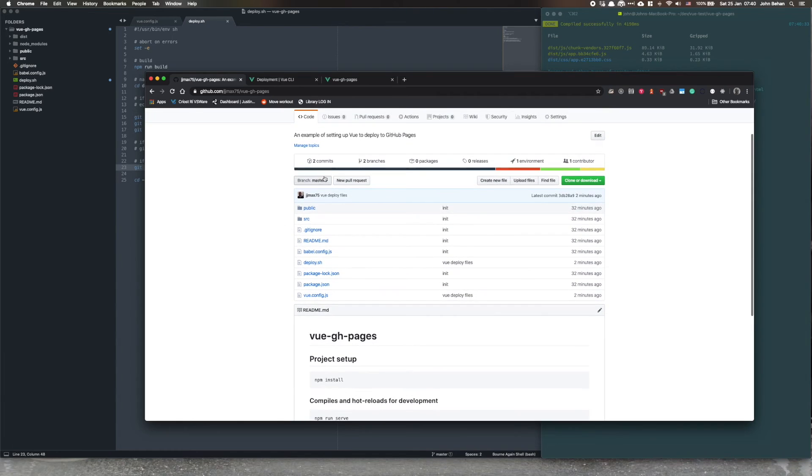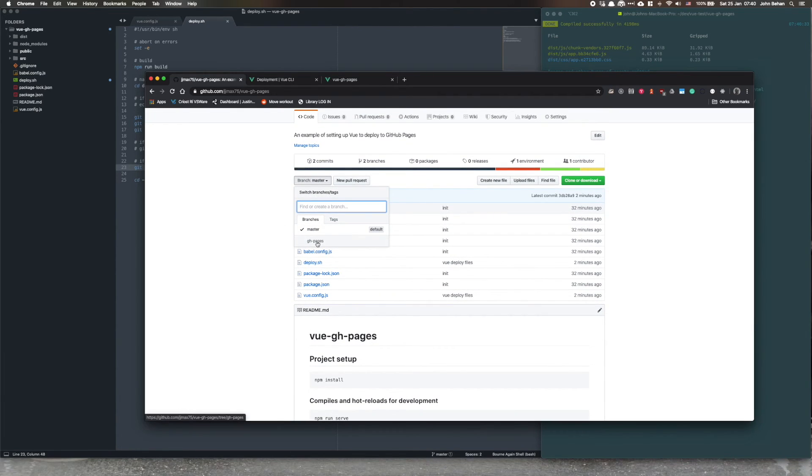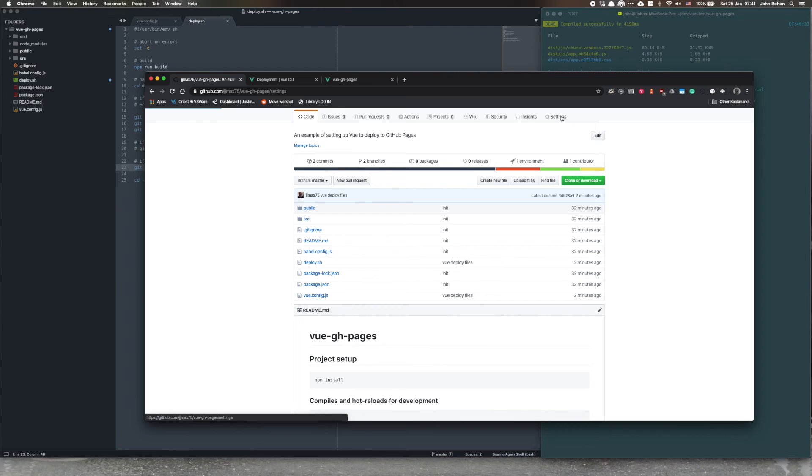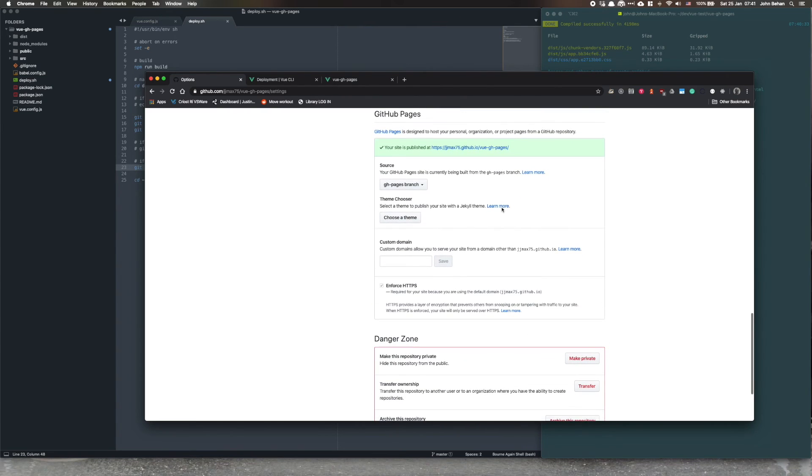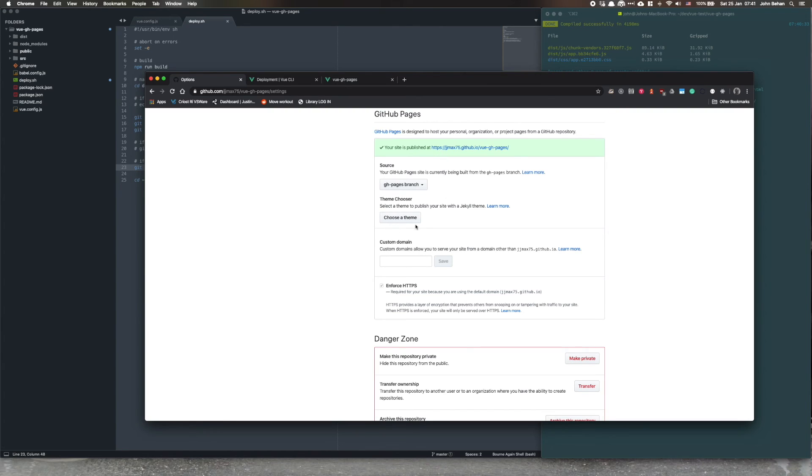What I'm looking for is it's creating a gh-pages branch, which means when I go back to settings, scroll down, it's now deployed and there we have the address of it. Your site is published at, let's have a look. Okay, there's my application, brilliant.